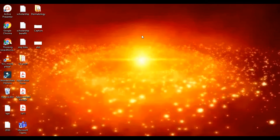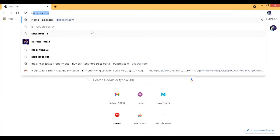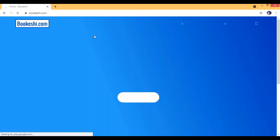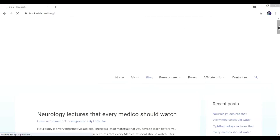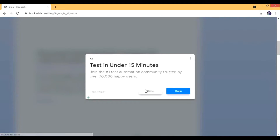Hi guys, this is my screen and we are going to see some interesting books for NEET entrance examinations. Here's Google and here is my website. Search for Bukeshi. When I go to the books section, I'm in the books and updates, in the book section, and we have the NEET best books. The link for this is in the description and you can search there.